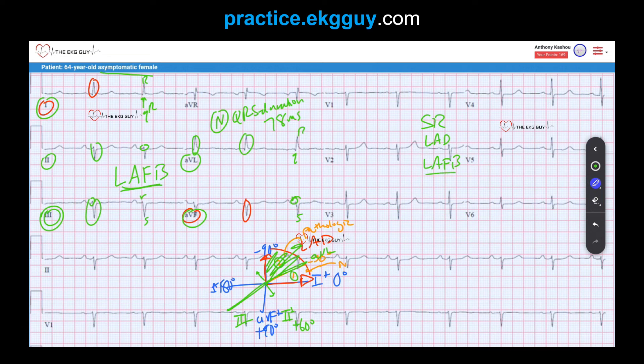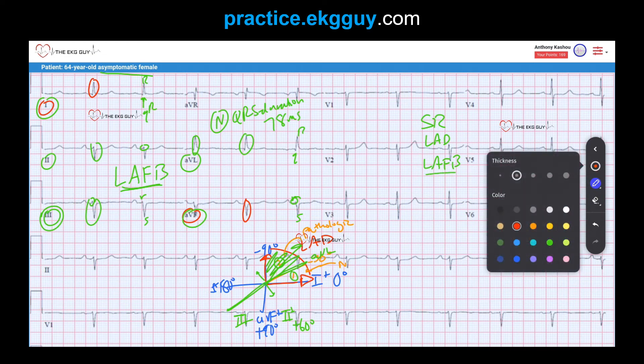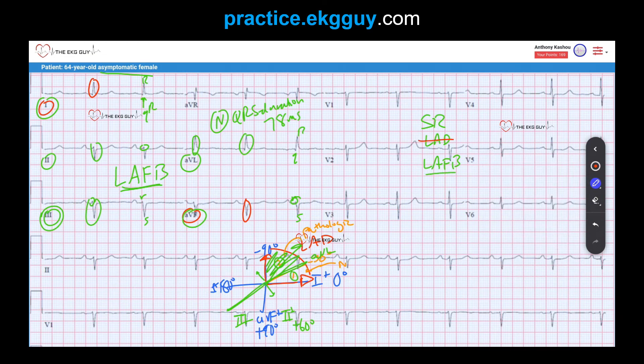An important tip: we identified sinus rhythm and left anterior fascicular block. If we make the diagnosis of left anterior fascicular block, we do not also separately diagnose left axis deviation, because the left axis deviation is essentially implied by and resulted from the LAFB diagnosis. So the two main findings are sinus rhythm and left anterior fascicular block.